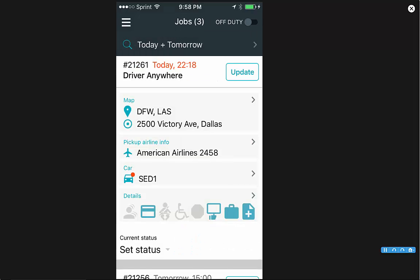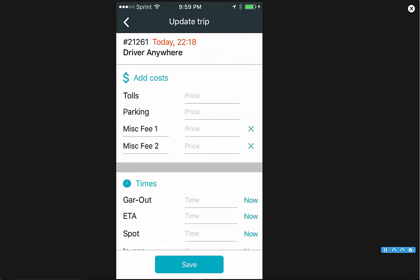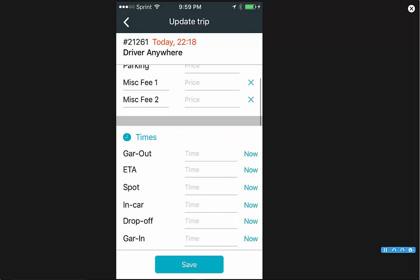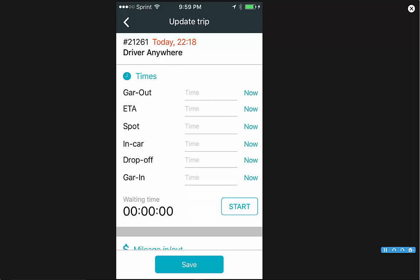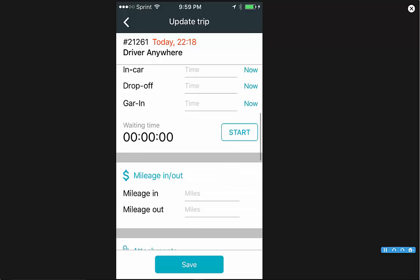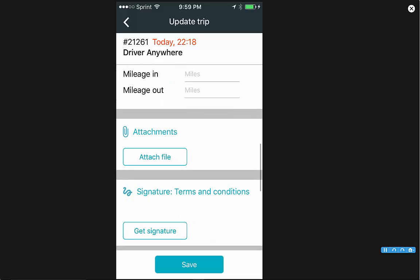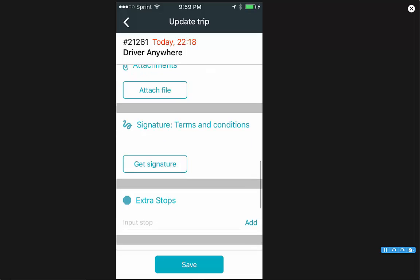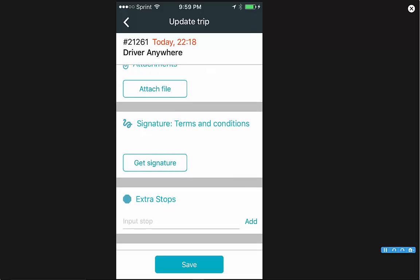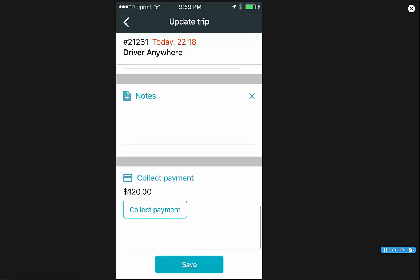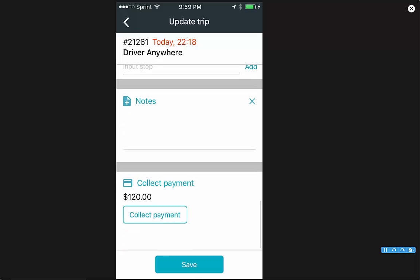Also on the job card, in the top right hand corner, you'll see update. Click on that. This gives you a place to update your costs, tolls, parking, and your times. There's also the wait timer that you can start there, your mileage in, mileage out. You can attach a file, get a signature for terms and conditions, extra stops, add notes, and also collect a payment.